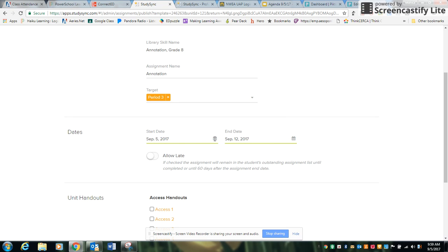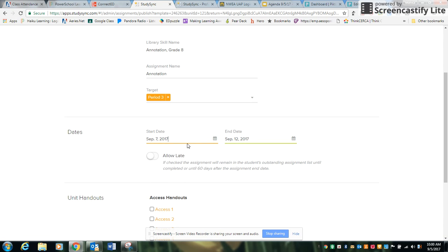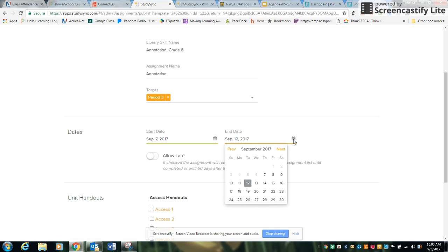You can select your start date. What's great about StudySync is you can do it in advance. So if you're going to be out and you're just trying to prep, you can do it in advance and then that will allow the students to access it only on that date. And then your end dates and you can choose whether or not to allow late assignments.